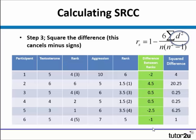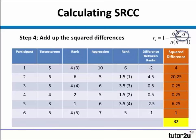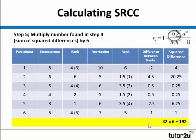Remember in the exam you will be allowed to use a calculator, so don't panic too much if you're not very good at squaring numbers. The next step is to add up the total, which gives us the sigma number in the formula. So 4 plus 20.25, 0.25, 0.25, 6.25, and 1 gives us a total of 32. We then need to multiply that answer, 32, by 6, which gives us the next step in the formula — an answer of 192.